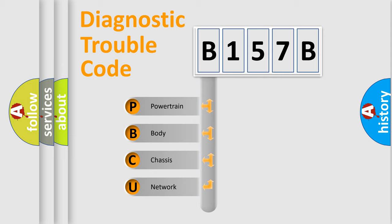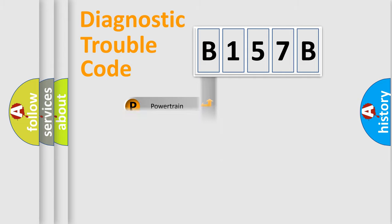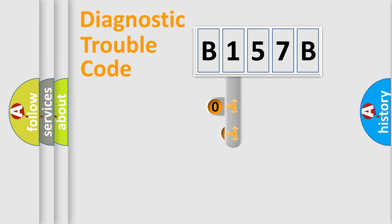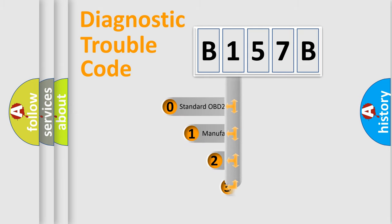We divide the electric system of automobile into four basic units: Powertrain, Body, Chassis, Network. This distribution is defined in the first character code.